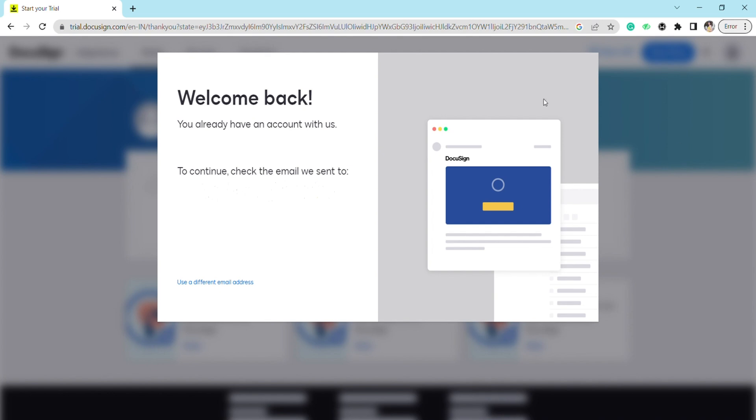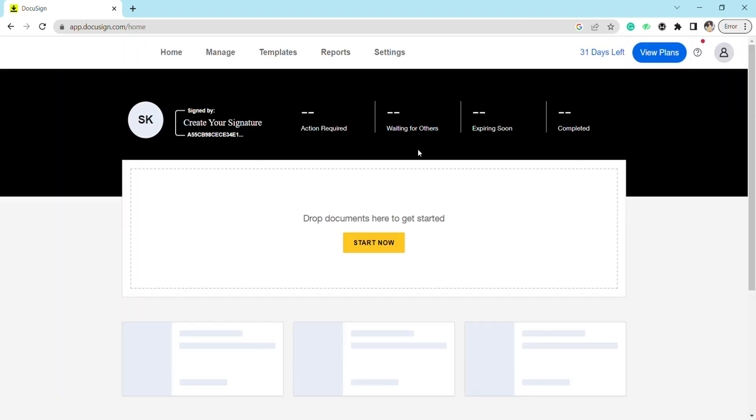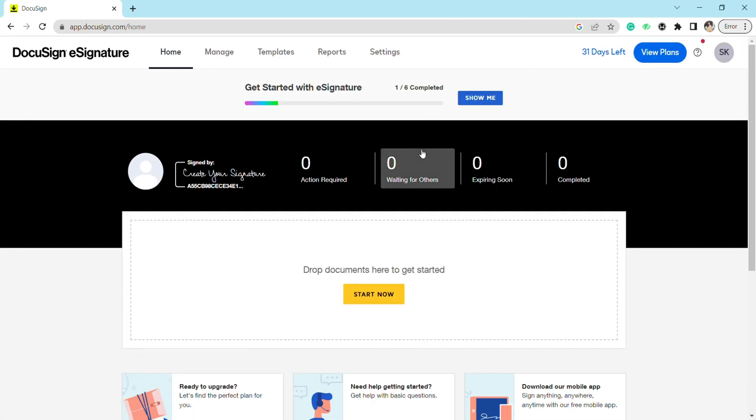Now it has sent a confirmation link to my email which I have to click to confirm. I will go to my DocuSign confirmation mail. As you can see, I'm logged into my DocuSign account.